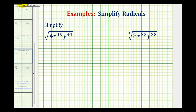Now we want to simplify radicals that contain variables with rather large exponents. First, let's simplify the square root of 4, x to the 19th, y to the 41st.